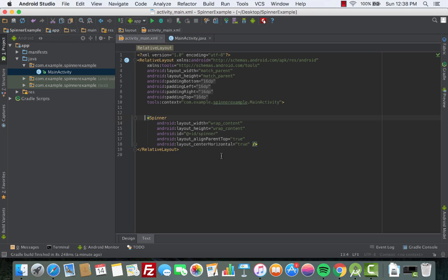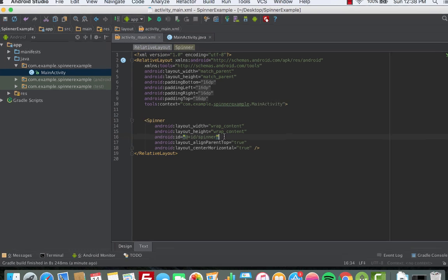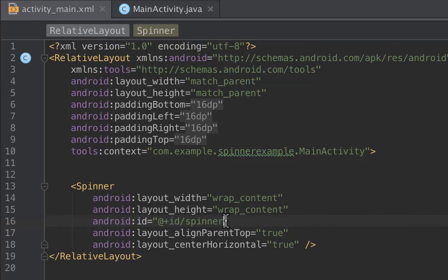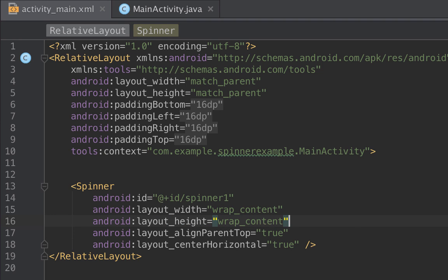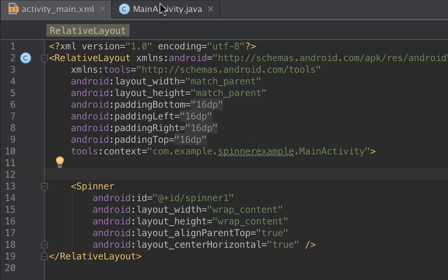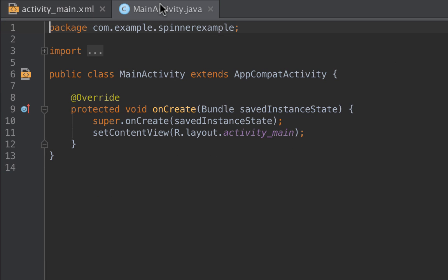Now we need to give the Spinner an ID. We go to the text section and then we look for the Spinner. This is our Spinner and then we give it an ID of spinner1, just for simplicity.